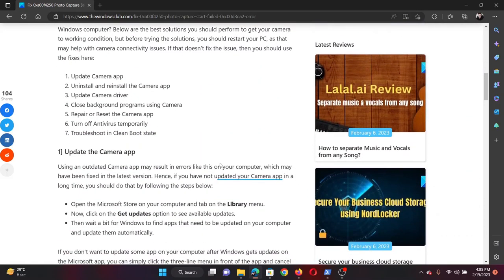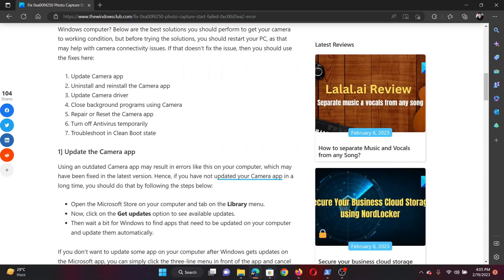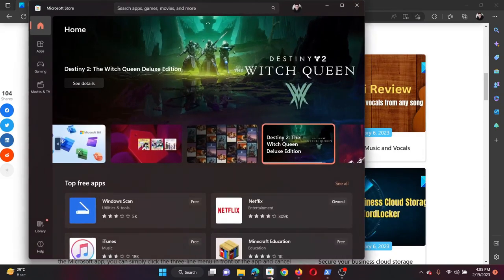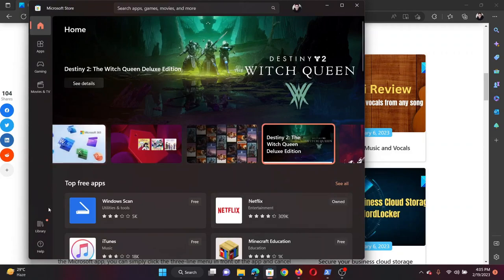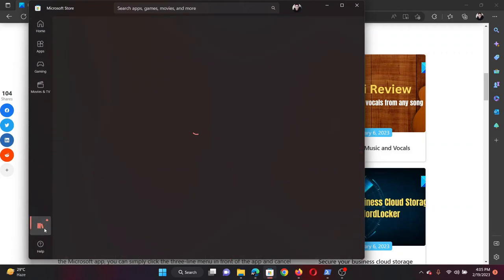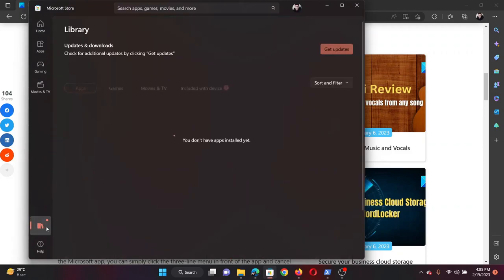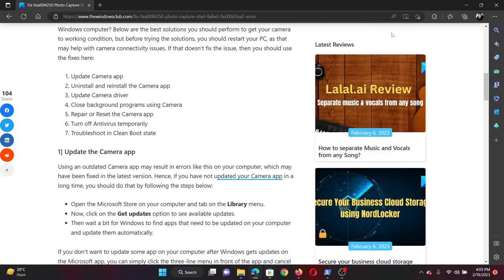I will guide you to the resolutions. The first solution is to update the camera app. Open the Microsoft Store, go to Library, then click on Get Updates. It will automatically start updating all the applications including the camera app.